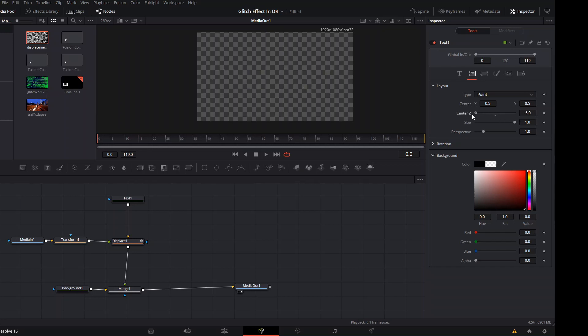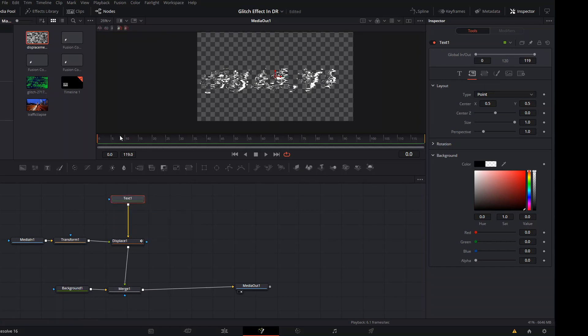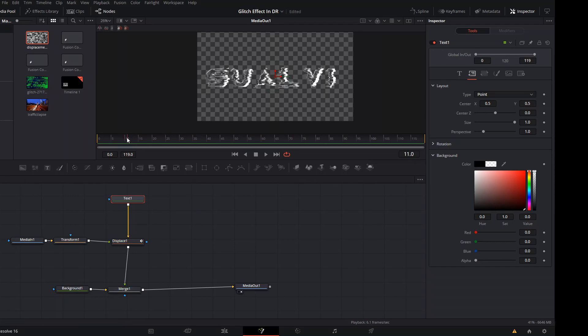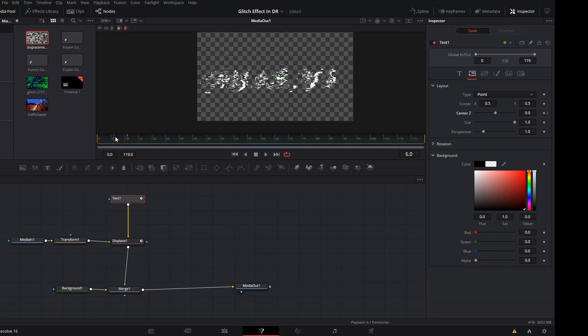There it goes. So what we're going to do is we're going to go to the Center Z in the layout section here on our Text node. We're going to create a keyframe here for frame 11, one after the glitch starts to move. We're going to create a keyframe here at Center Z.